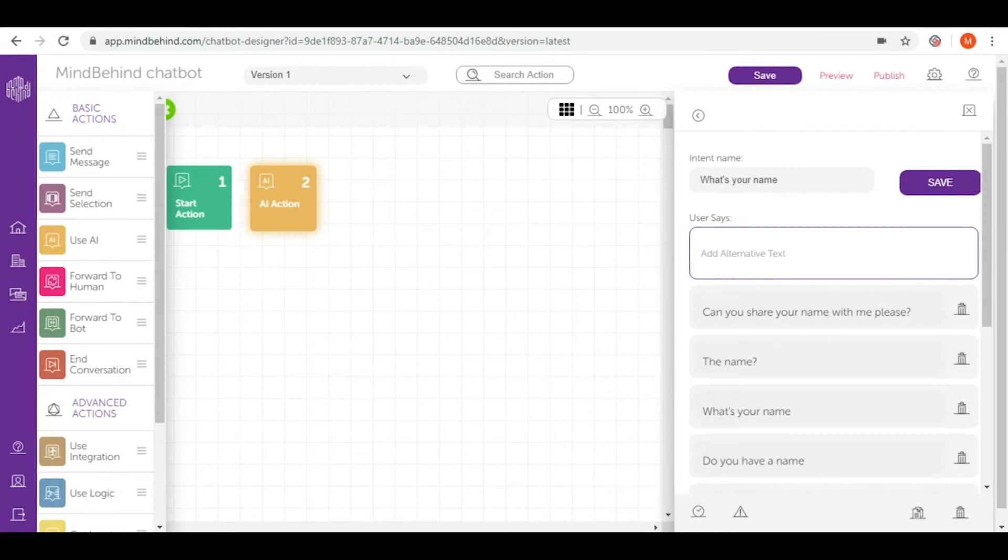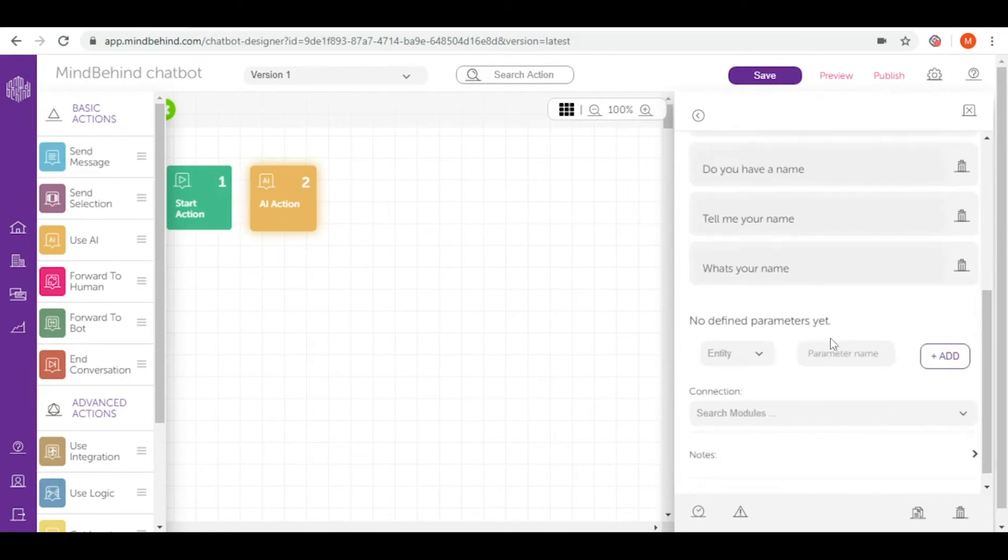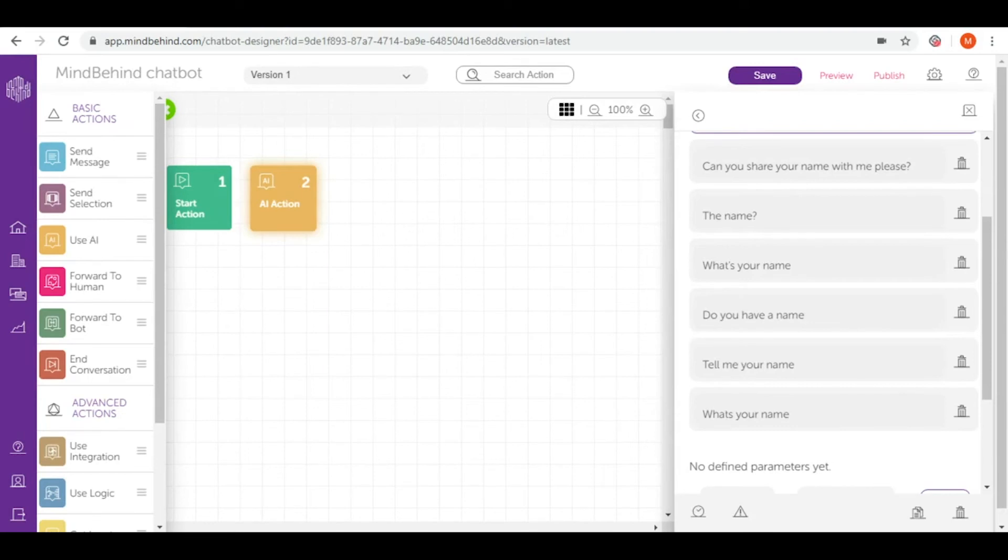To train our AI well, we recommend adding at least 10 or 15 different utterances. As soon as my user asks this question, I will add a message action where we tell the name of the chatbot and our user's questions will be fulfilled.